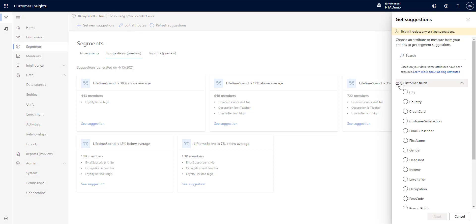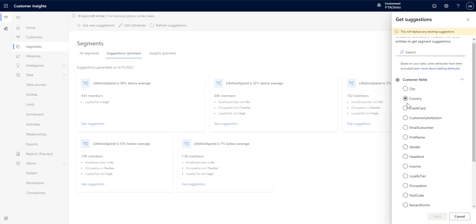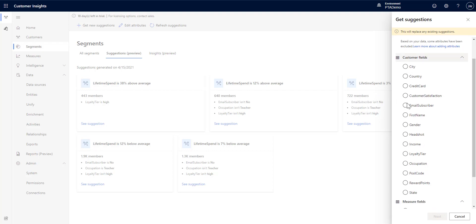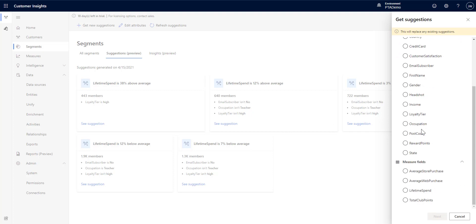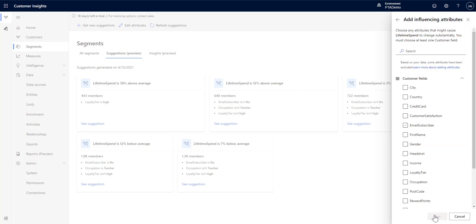And what you can see here is you have two different ways that you can pick how you're going to get your suggestions, if you're going to do it based off of a particular customer field, or if you're going to get it based off of a measure. We're going to do the first one here off of a measure. I'm going to use lifetime spend. Hit next.